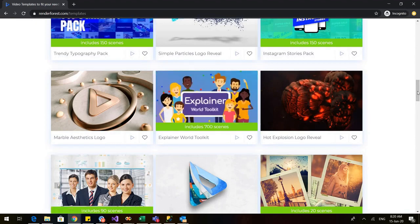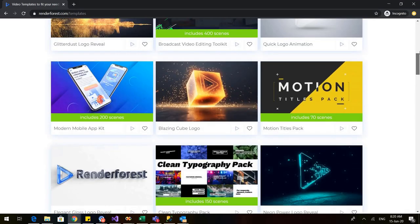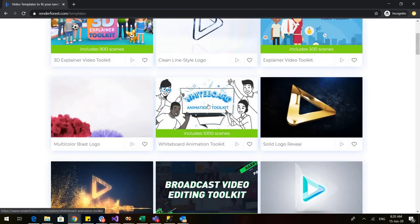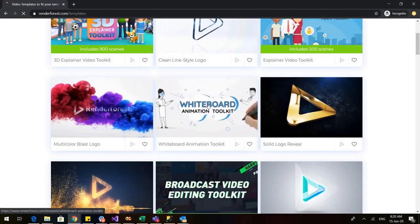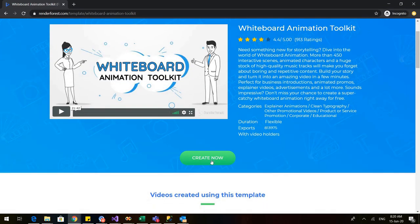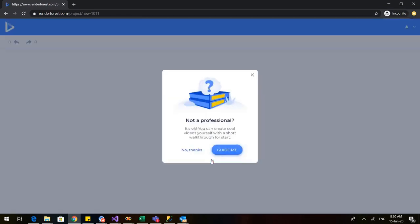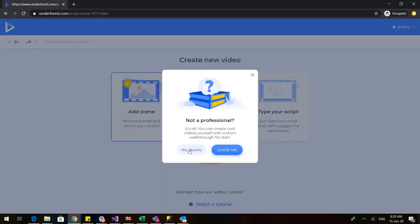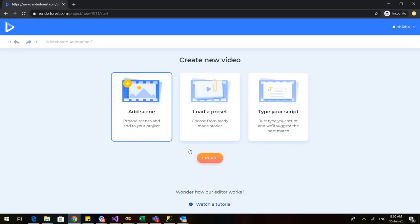We'll see all of them one by one. First let us start with the whiteboard animation — click on whiteboard animation and go to 'Create Now'. As soon as I click on this, a box would open. I'll say 'No thanks' because I am already guiding you how to make the video.